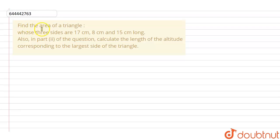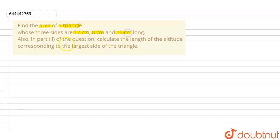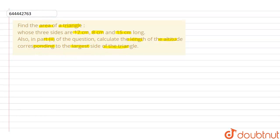In this particular question, we are given that we have to find out the area of the triangle whose three sides are given as 17 cm, 8 cm and 15 cm. Also, in the second part we have to calculate the length of the altitude corresponding to the largest side of the triangle.